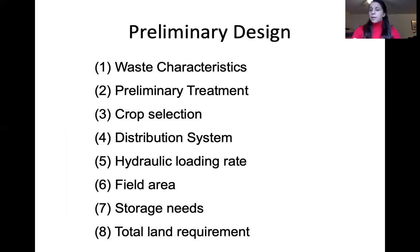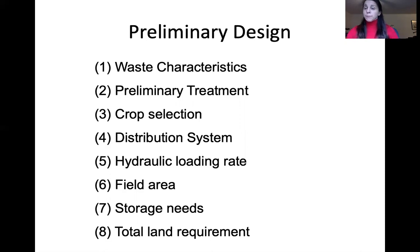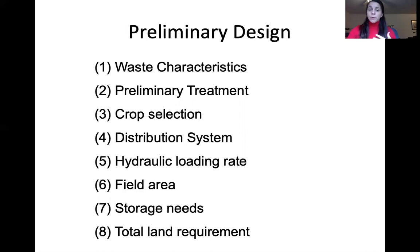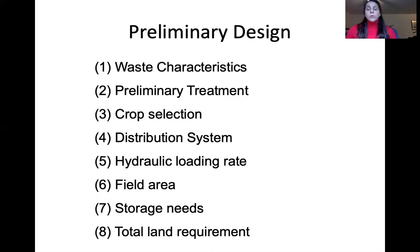For design of these systems, you need to know the waste characteristics, the level of preliminary treatment (secondary, primary, or pond/aerated), crop selection if applicable, distribution system type (surface or sprinkler), hydraulic loading rate, available area, and storage requirements. Storage needs depend on location — you won't have crops growing in North Dakota in winter. Total land required is based on the amount of wastewater your municipality produces.